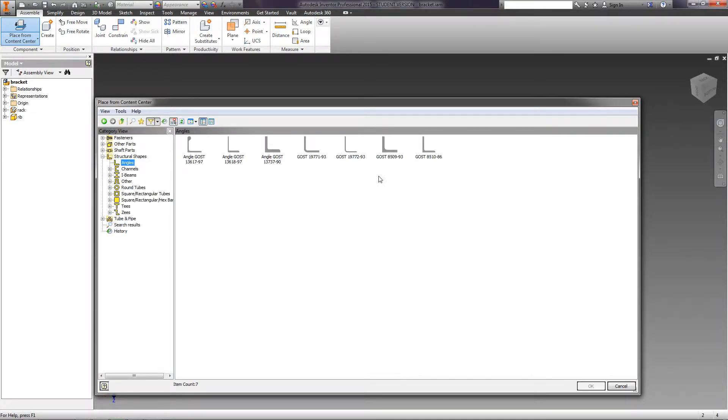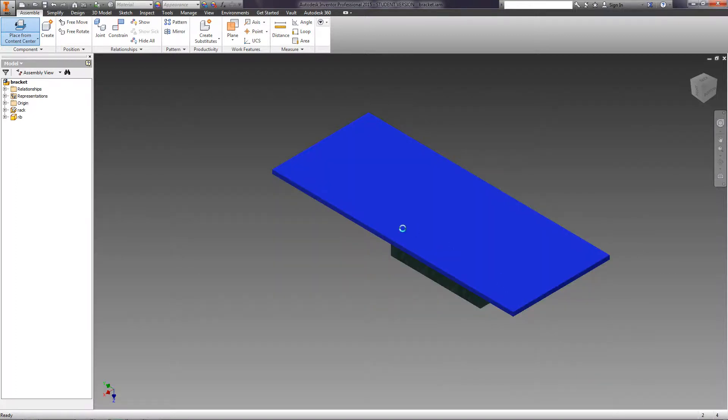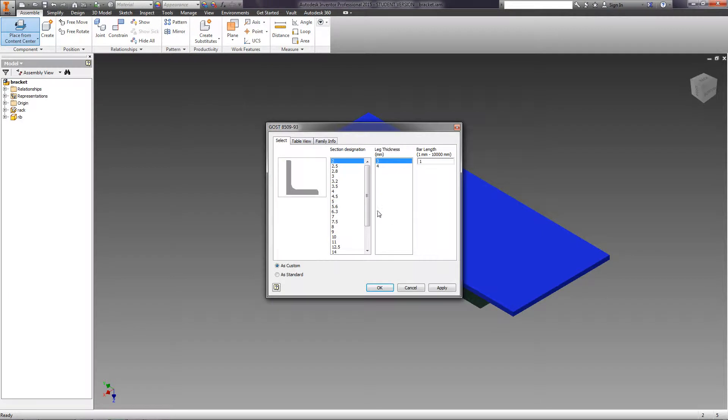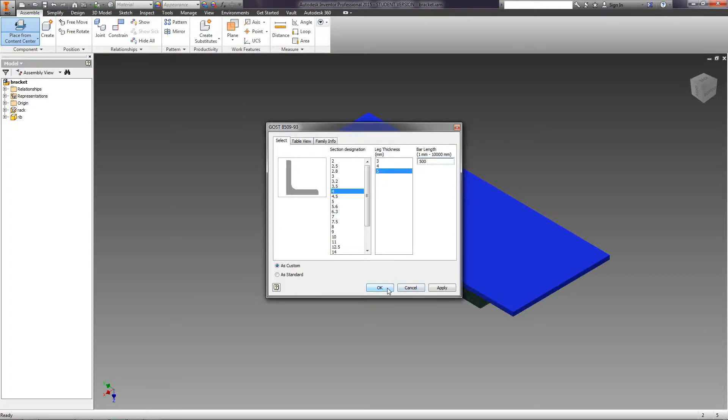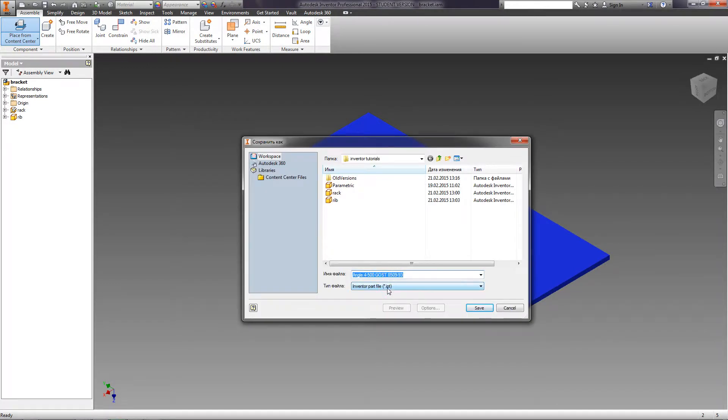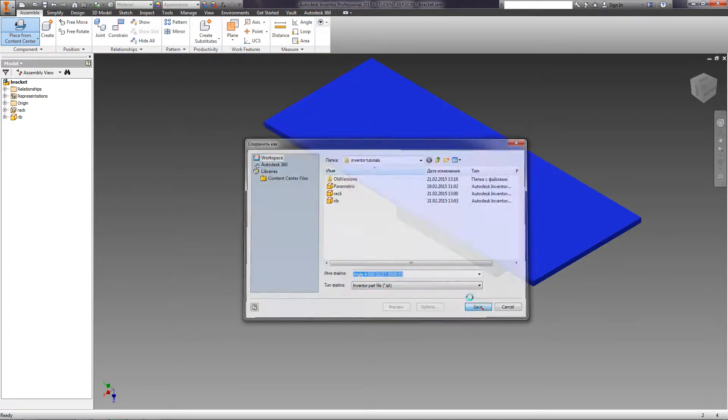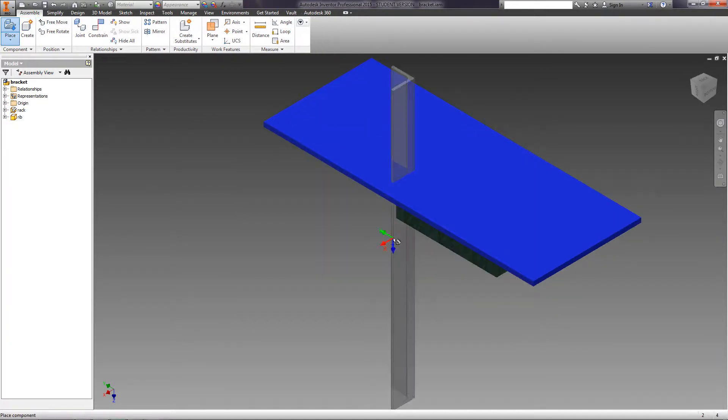Select the angle as GOST 8509-93. The resulting table contains all typical sizes of angles. We select Angle 4 with Leg Thickness of 5. Enter the bar length as 500. Click OK and save it as a new part.